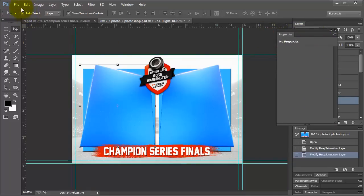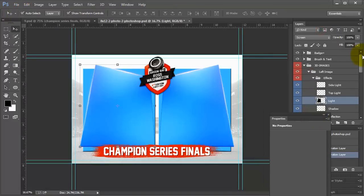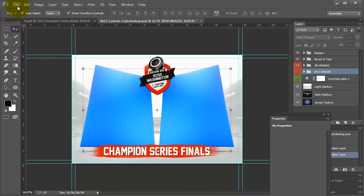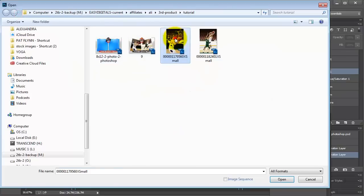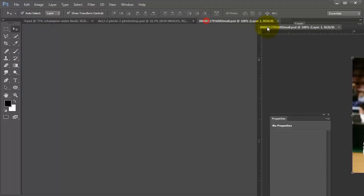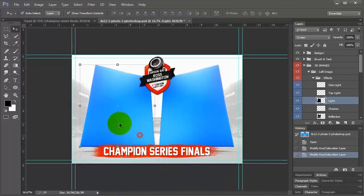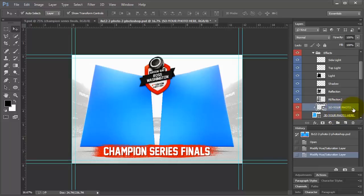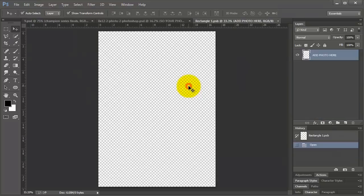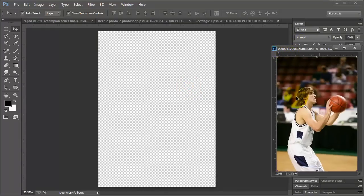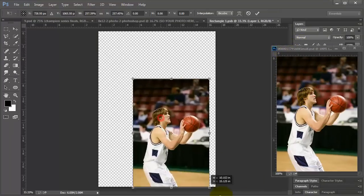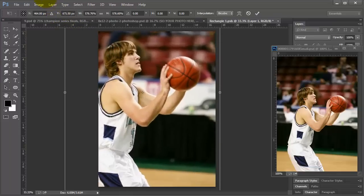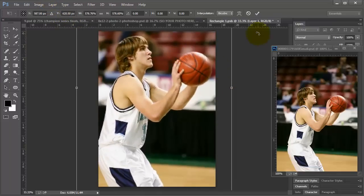I'm going to turn those off and I'm going to come back to my light stadium and I'm going to show you how it works to add in these pictures. So I'm going to open my first photo. First thing, let's go ahead and turn off the box images for now. File open and I'm going to come to my photo. Okay, now this is going to go over here to the left. So this says SO, your photo here, which stands for smart object. So I'm going to double click this. Click OK. And I'm just going to drag my image in and it's really small because it's a stock photo.